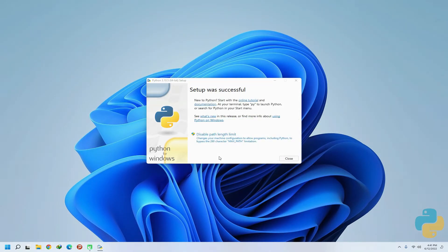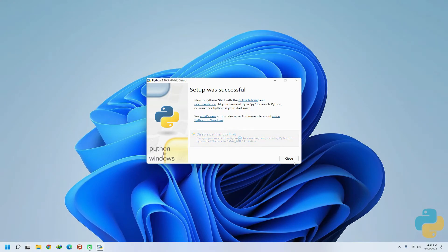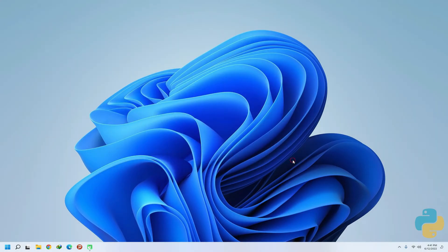It's done wisely. Make sure to disable path length limit. This can help you in your projects and directories.